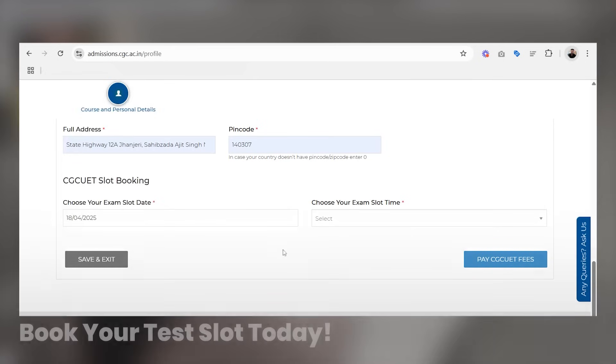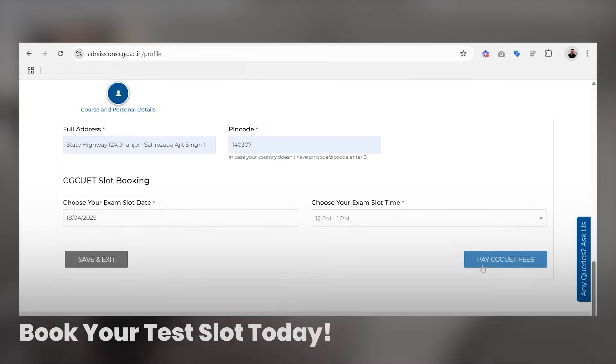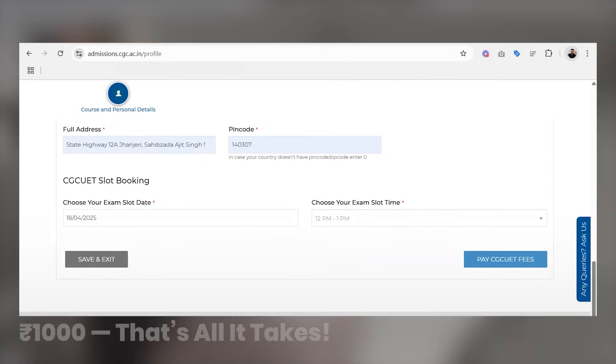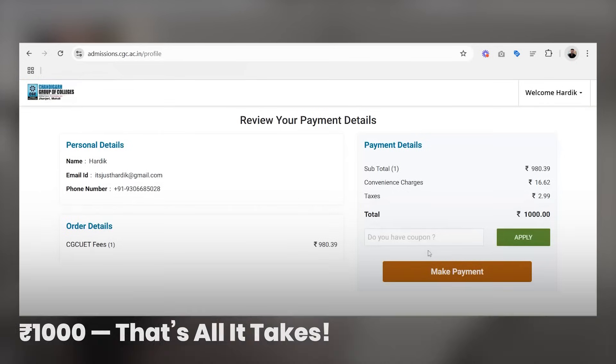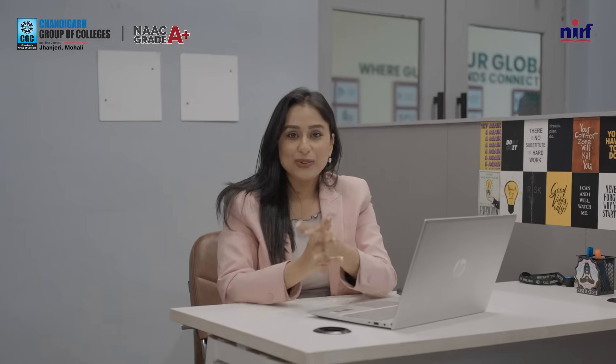Then students need to book their CGC UET test slot, where your time and date will be given. After selecting the slot, pay a registration fee of Rs. 1000, which also includes the prospectus and the test fee.